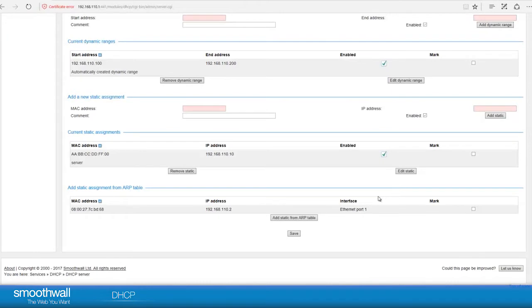Once the DHCP server is working, the ARP table will populate with addresses. You can use this as another way to specify a static address here.